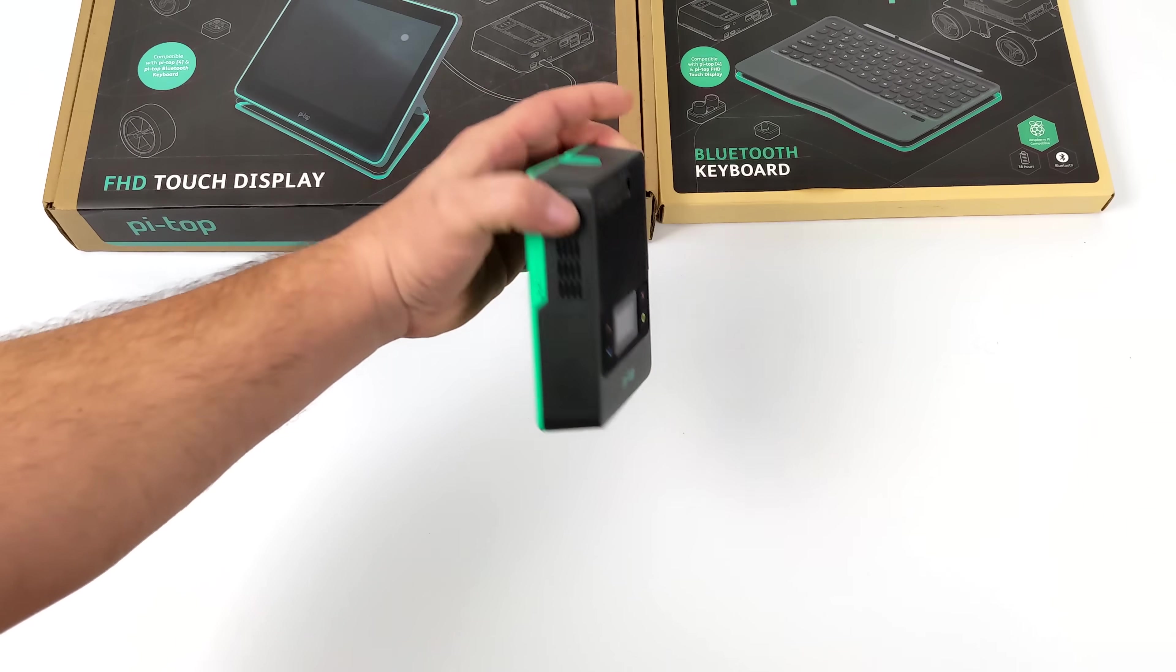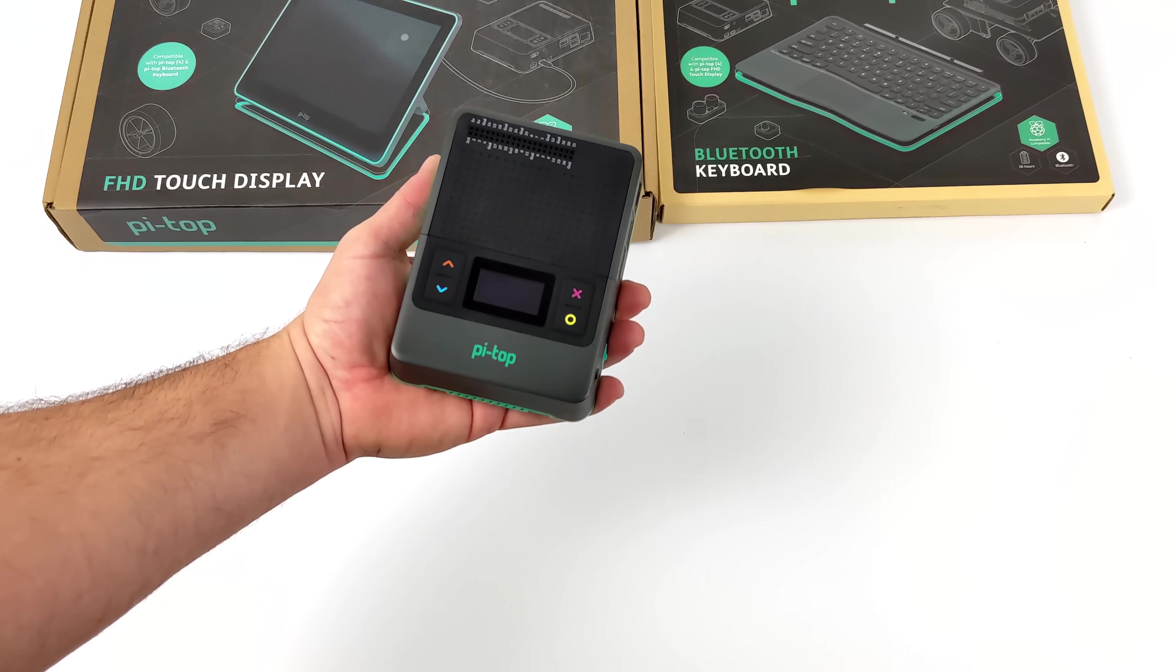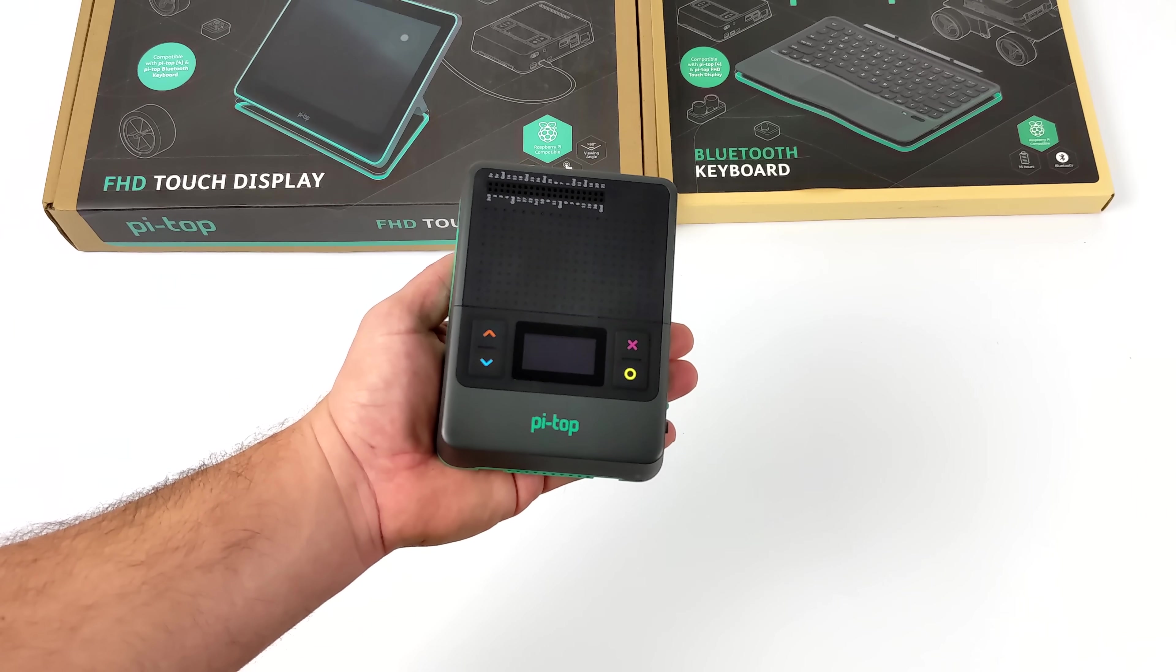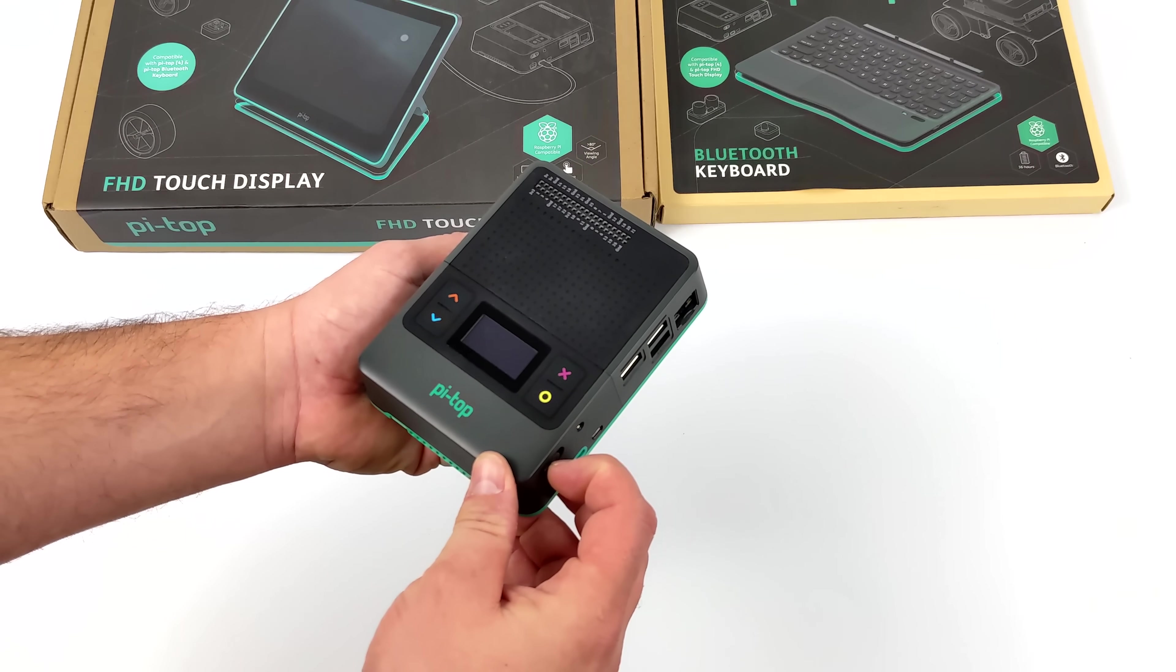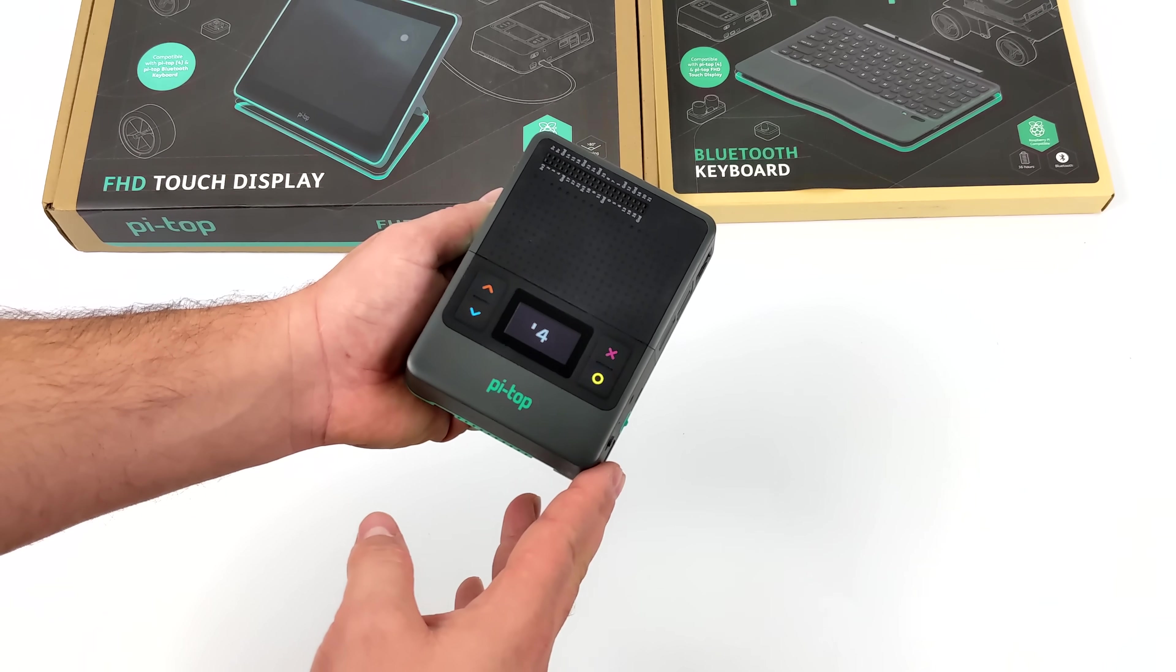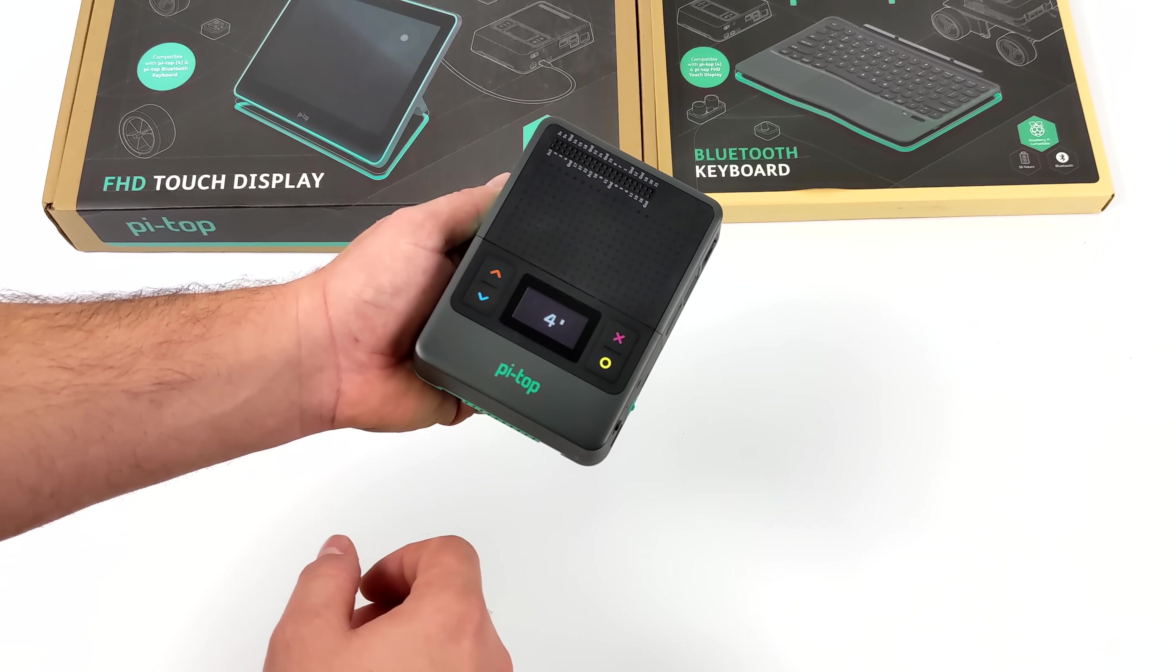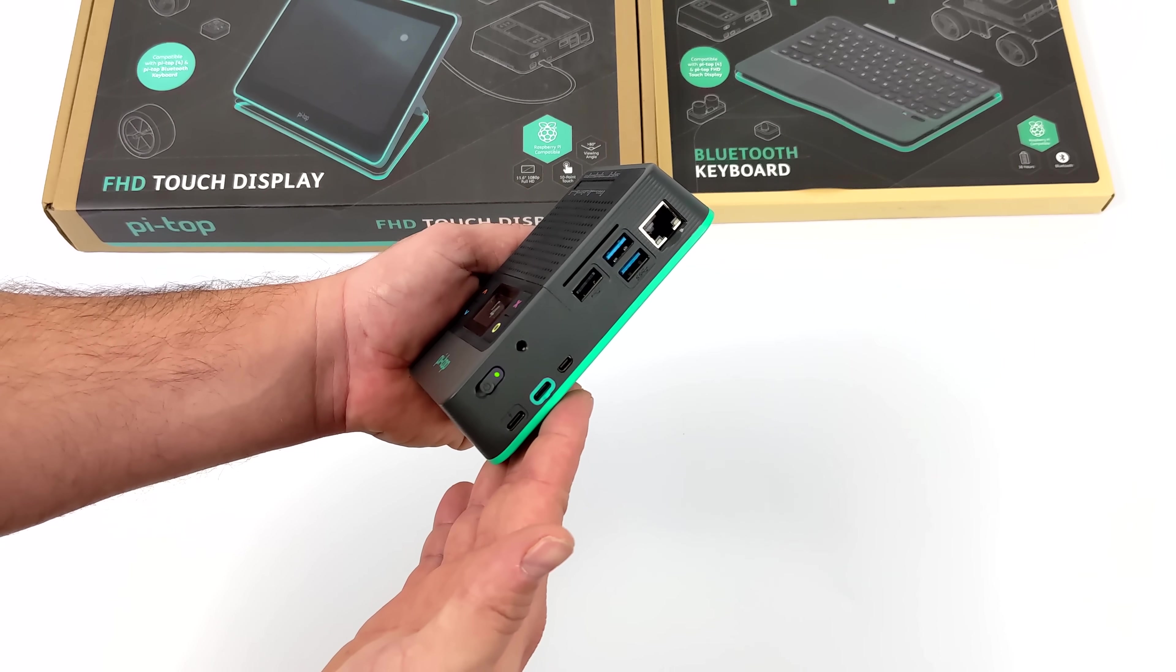If you're not familiar with the Pi Top 4, I've done a few videos on it, but real quick we'll go over it. This is a fully integrated Raspberry Pi 4 case with a built-in battery, heat sink, cooling fan, OLED display up top here, access to the GPIO pins, ethernet, USB.